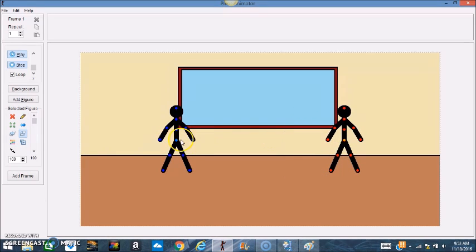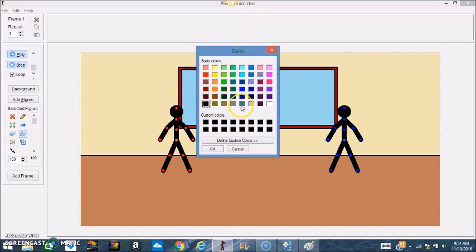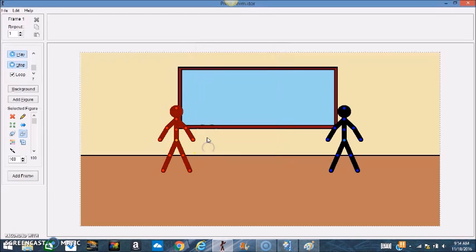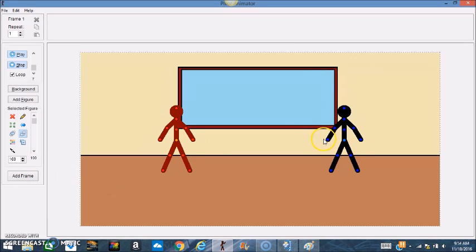Now if you want to change the color of the figures to make them more distinguished, click the figure, click one of the points, and go down here where it says Figure Color. Click that and select the color. I want this figure to be a dark red. I want this black one to punch the red one in the face, so I'm going to have the red one walk up and punch him.